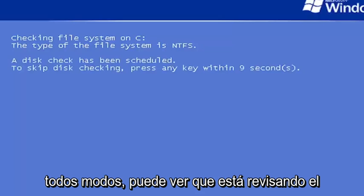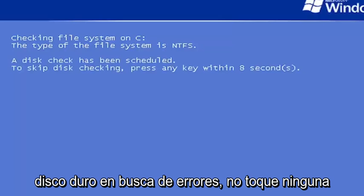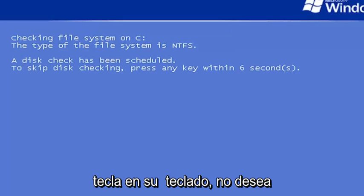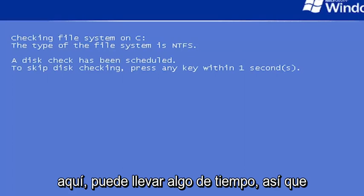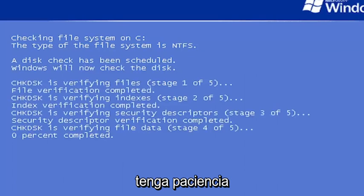Anyway, you can see it's checking the hard drive for errors. Do not tap any keys on your keyboard. You do not want to skip this disk checking. Just let it run here. It might take some time, so just please be patient.